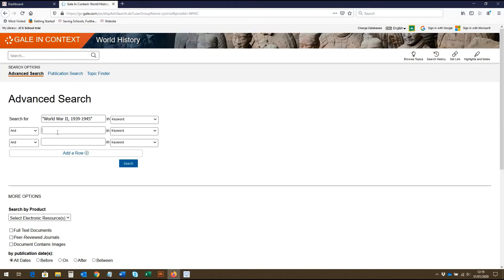To make our search more specific, we may want to search for World War 2, but specifically in relation to the Holocaust. So to do this, we can enter Holocaust as our second search term.